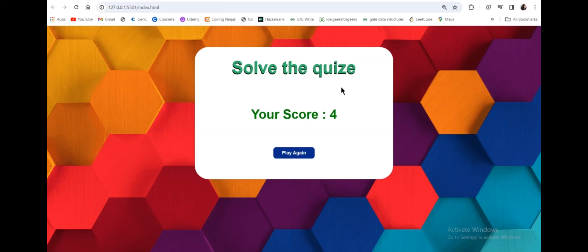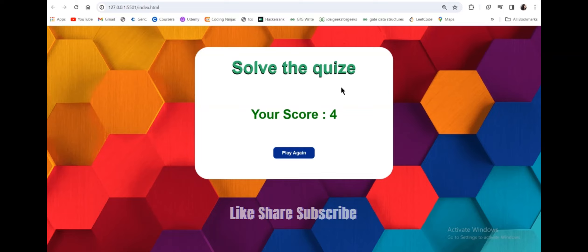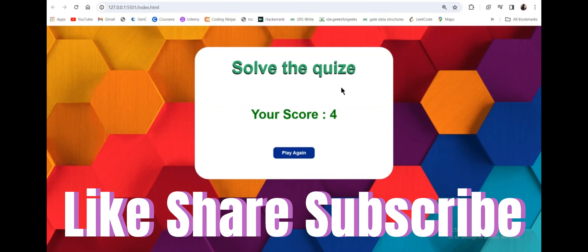I hope you liked this video. If you learned something, please share it with your friends and family. Thanks for watching, have a nice day.